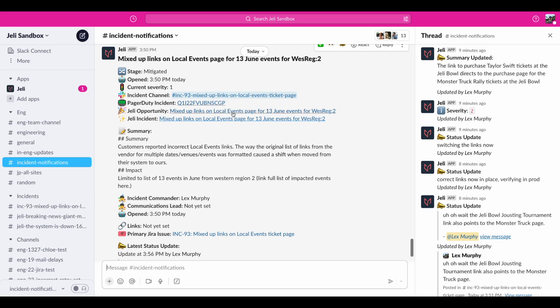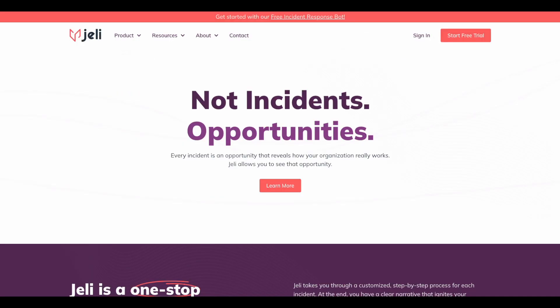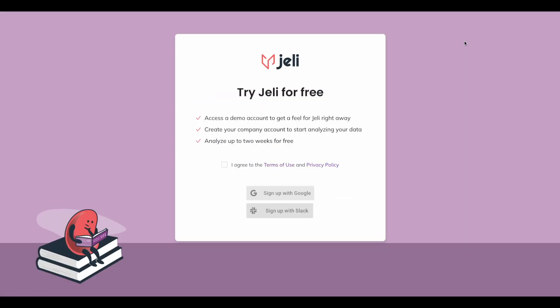Now we're ready to head into the Jelly app where we can begin our analysis, use the narrative builder to tell the story of how we got here, and turn this incident into an opportunity to learn about our systems and our organization. If you want to check out Jelly's Incident Response Bot for yourself, head over to jelly.io and start a free trial today.